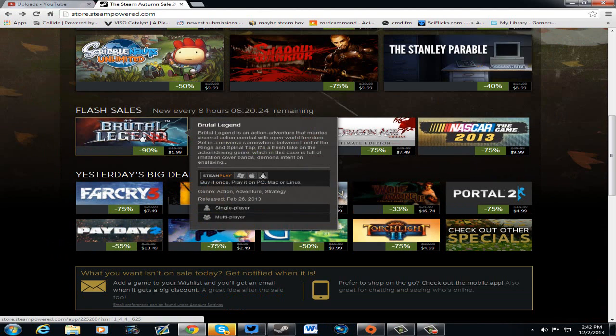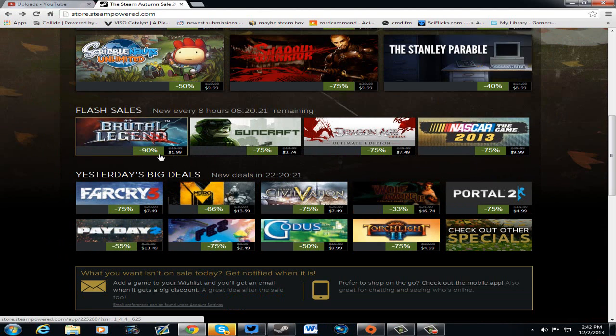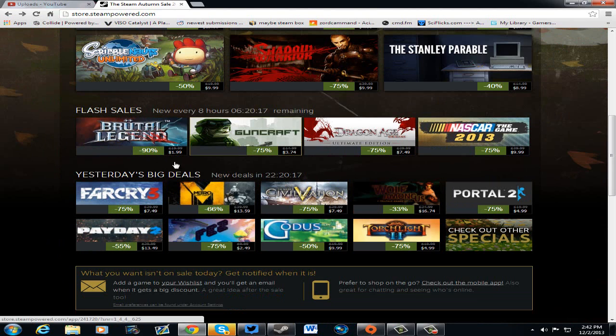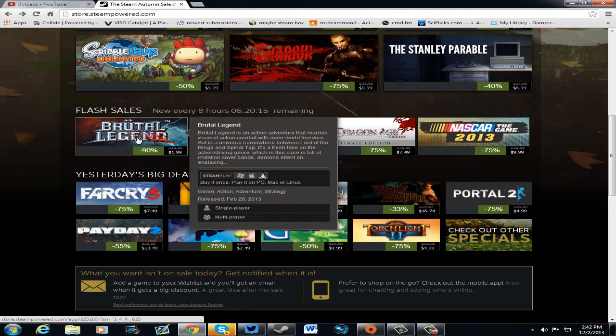On to the Flash sales. We got Brutal Legend, 90% off, $1.99. I hate Jack Black. Some people might not like that, but I wouldn't spend a penny on this garbage right here, and that's my opinion. You guys might like it. I don't.